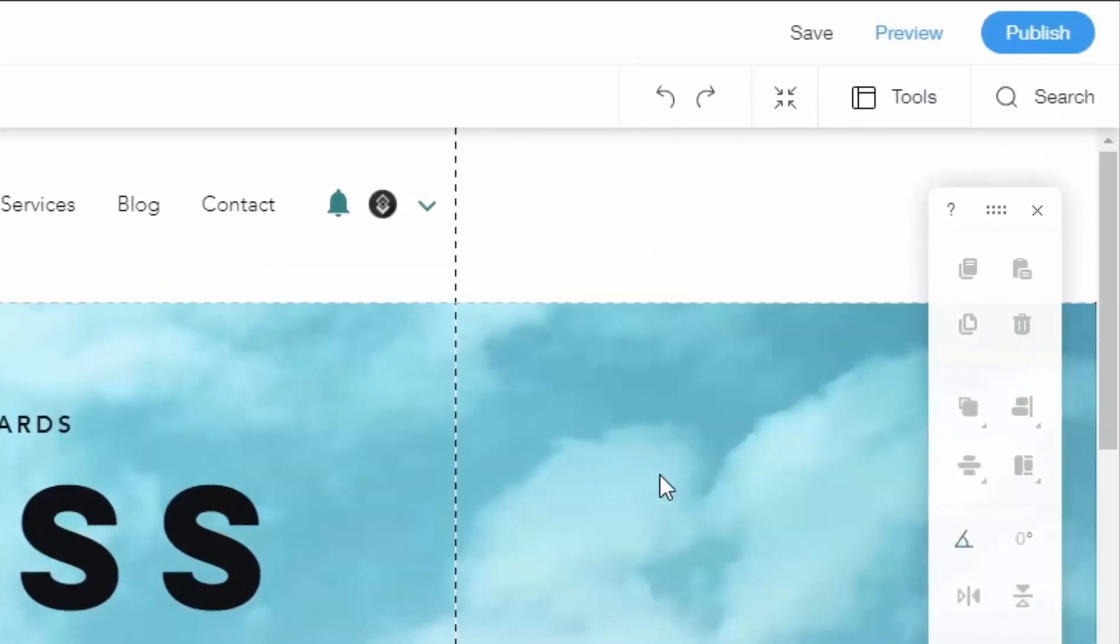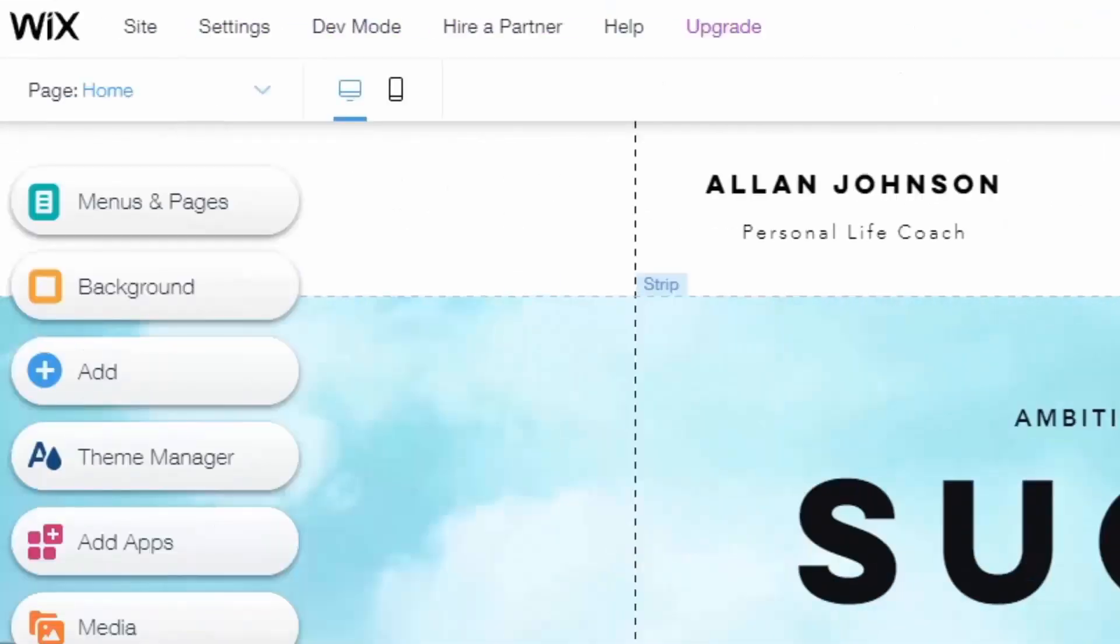On the top right-hand corner, you can see a save button, which you should regularly press as to not lose any progress. A preview button is also on the top right, with which you can preview your website outside of the editor.